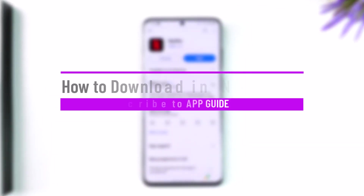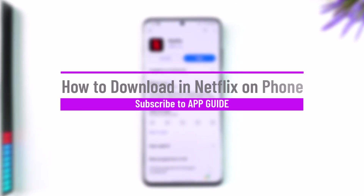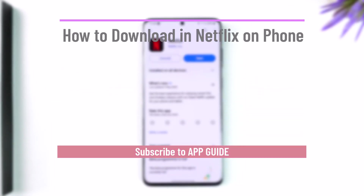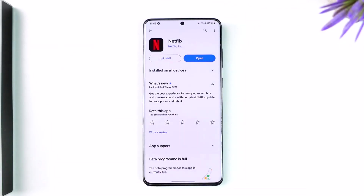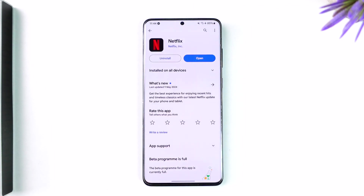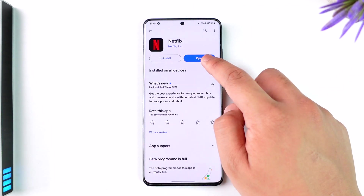How to download on Netflix on phone. Hey everybody, welcome back to the channel. In today's video, I'm going to guide you through the steps on how you can download on Netflix on your phone, so make sure to watch the video till the end.